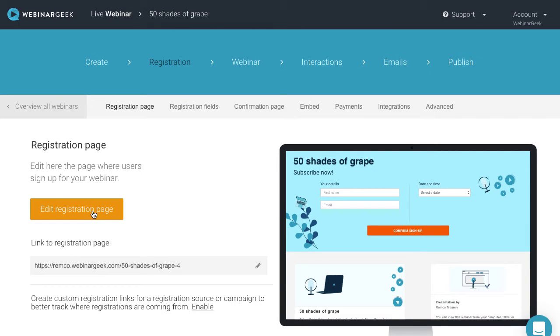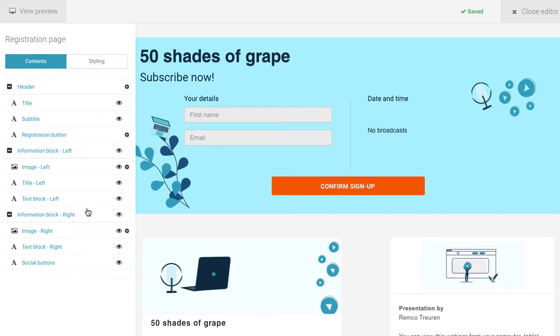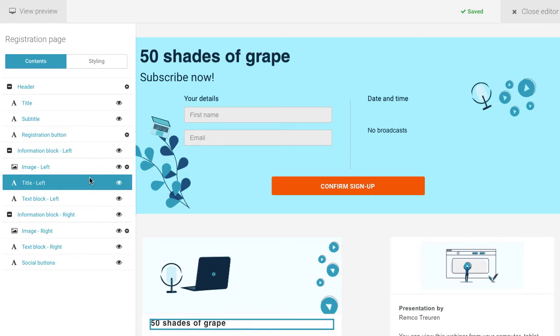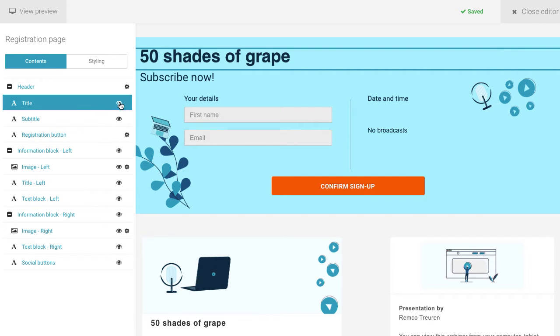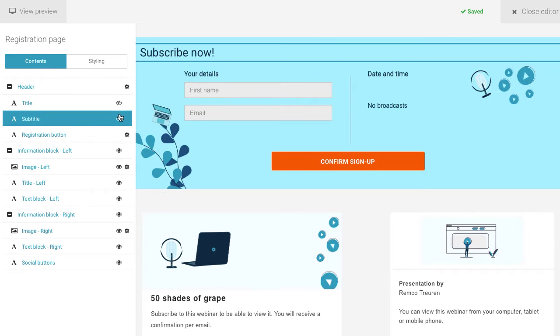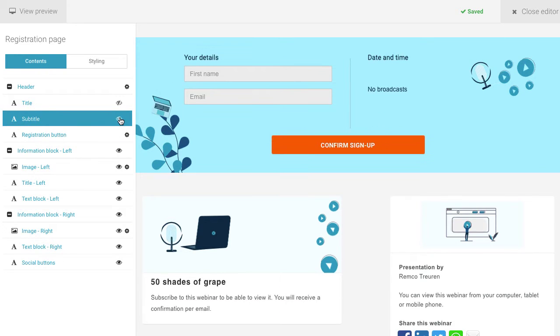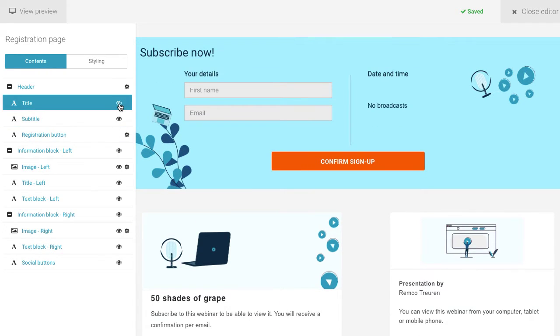To open the editor, click here. On the left side, you can use the eye icons to quickly view or hide components to adjust the page to your liking.